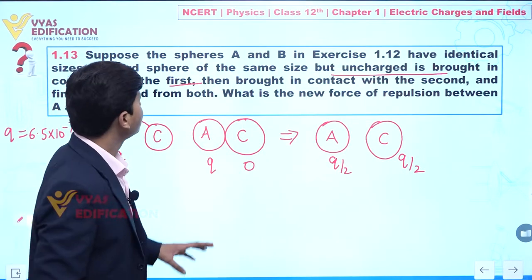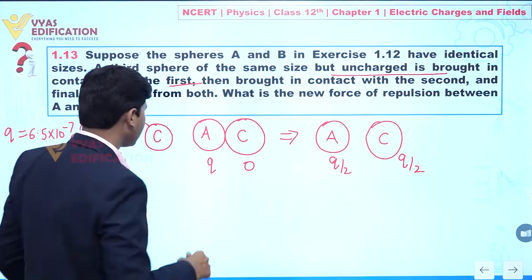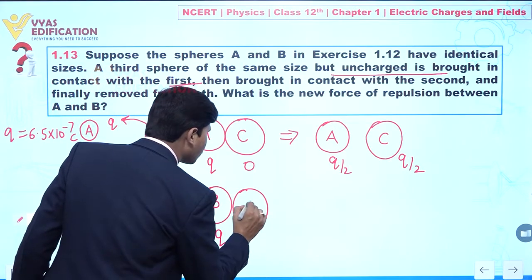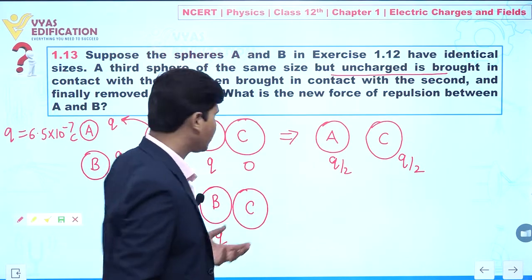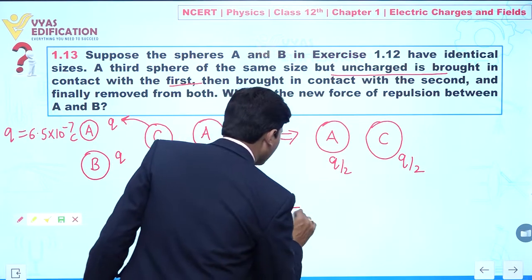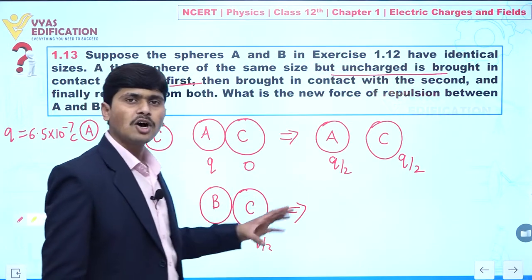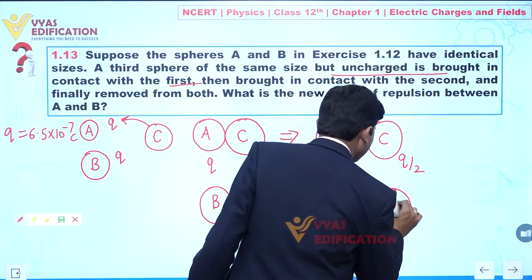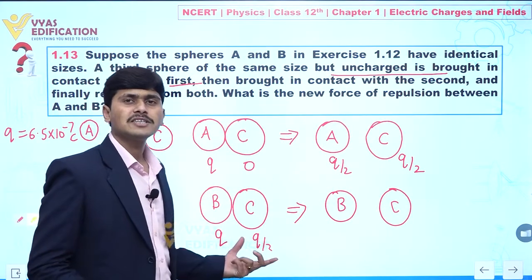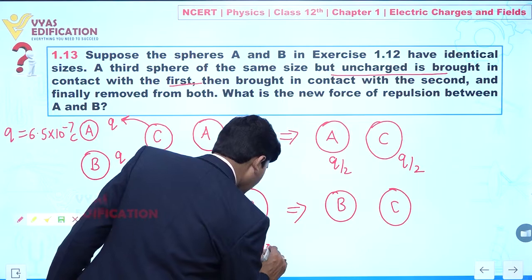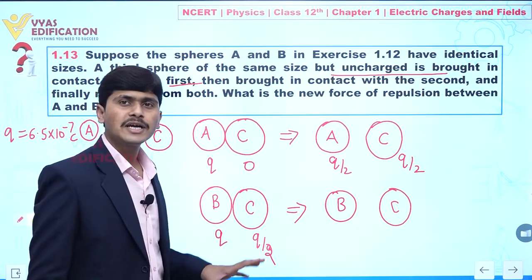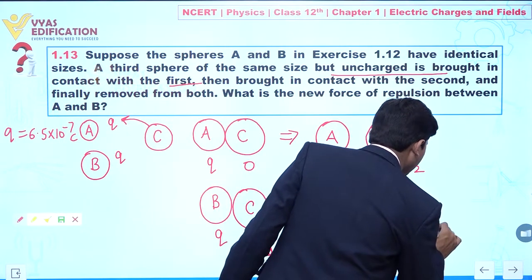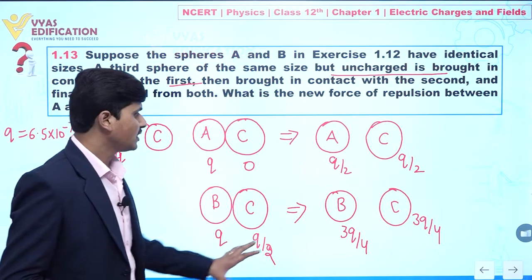Now it is given that sphere C is then brought in contact with the second sphere B. B is having charge Q and C is having charge Q/2. The charge is equally distributed on both spheres. So the average charge is (Q + Q/2)/2 = (3Q/2)/2 = 3Q/4. So B gets 3Q/4 and C also gets 3Q/4.